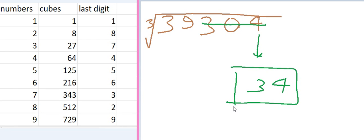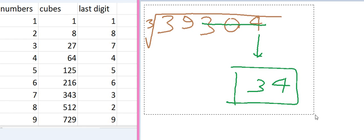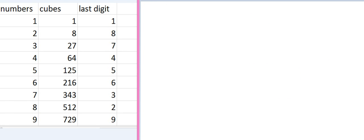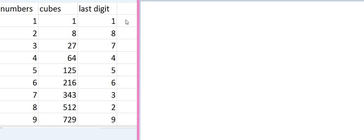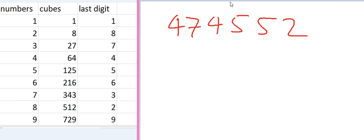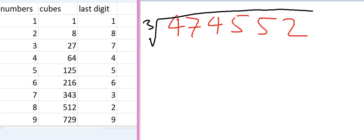It is very simple, isn't it? So let's take another example. Let's take a number which is 474552. And we have to calculate the cube root of this number.